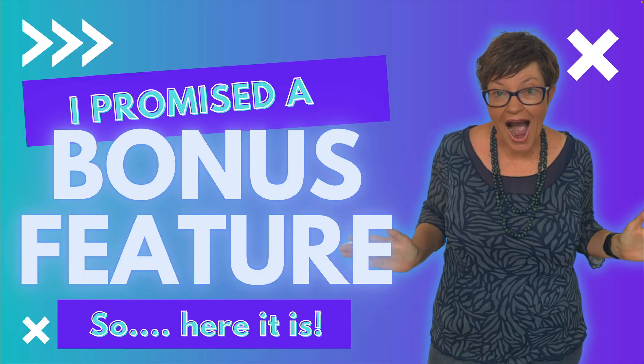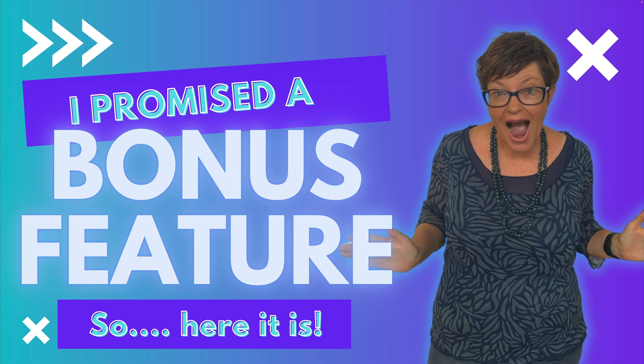All right. You've stayed this long and I promised a bonus feature, so here it is. The feature I want to show you is Apply Colors to Page. And this allows you to add colors or a reference or inspiration that you have in a photo or a design that you want to apply to another design or template.